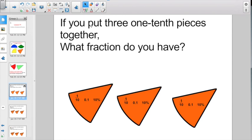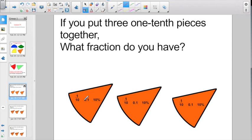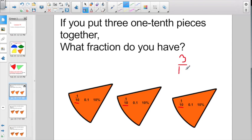If you put three one-tenth pieces together, what fraction do you have? I have one-tenth, and one more tenth, and one more tenth. If the denominators are all the same, all we have to do is add the numerators. So three one-tenth pieces — the fraction would be three-tenths. Not too tough, and nothing we haven't seen before.